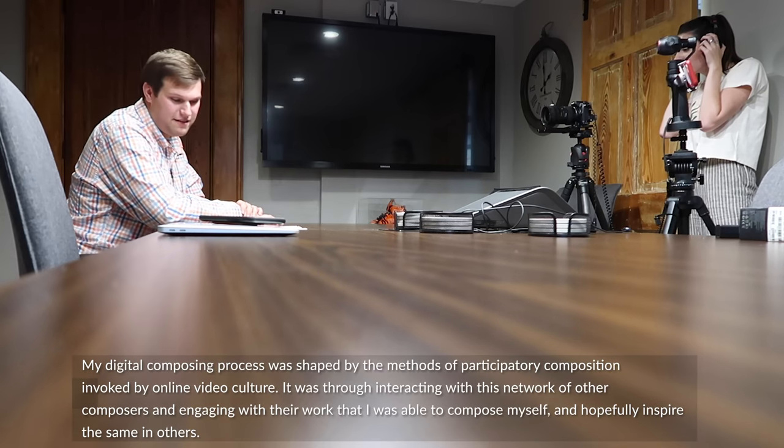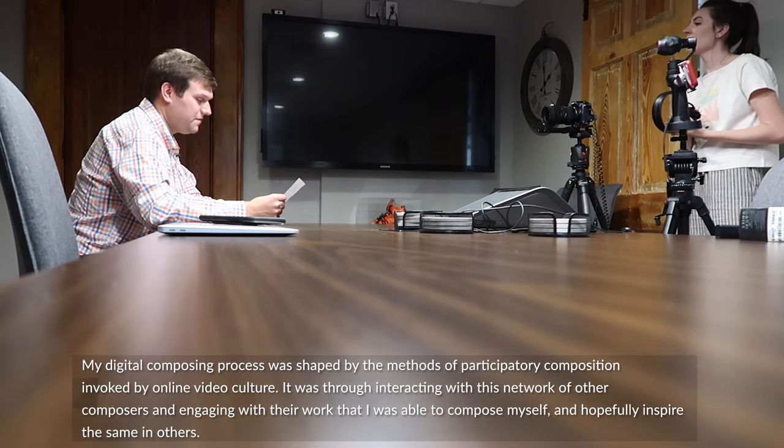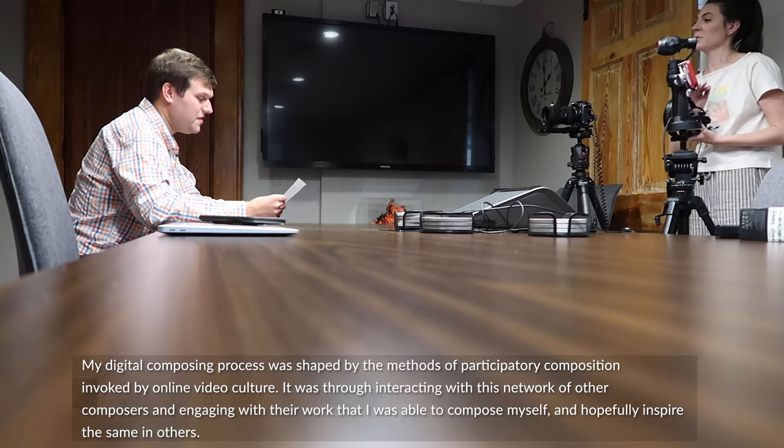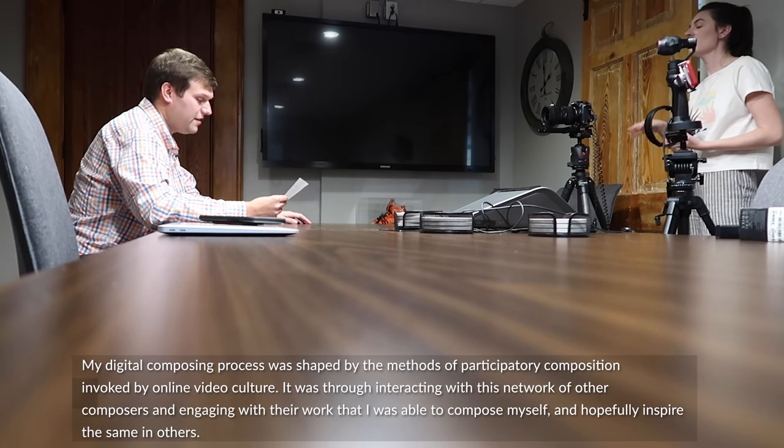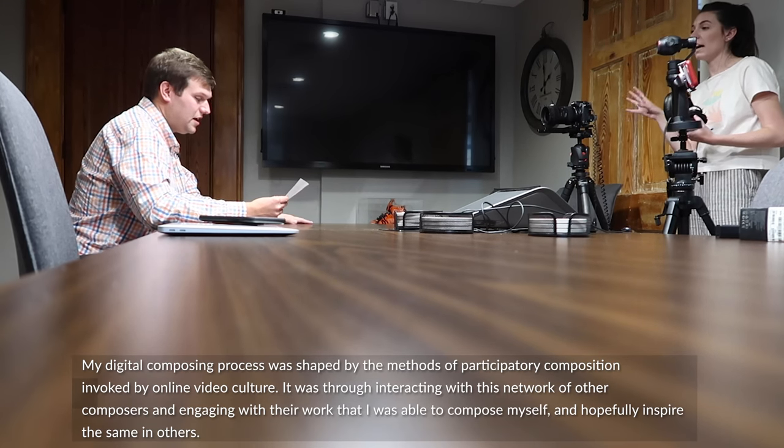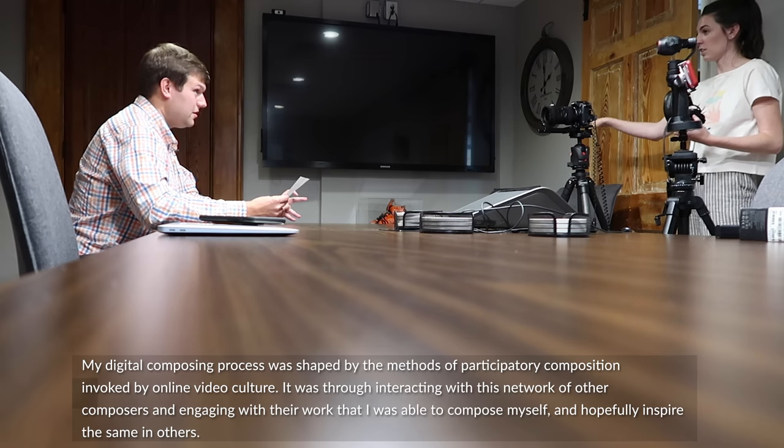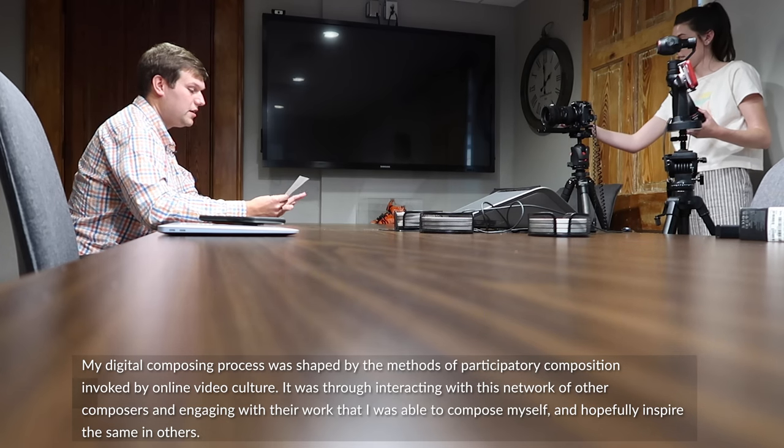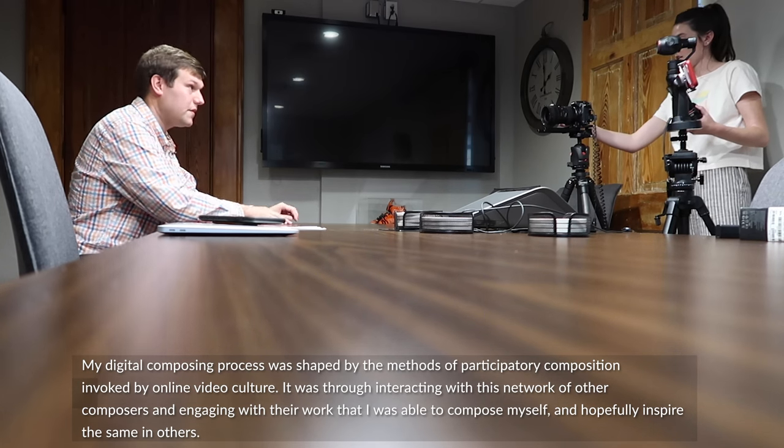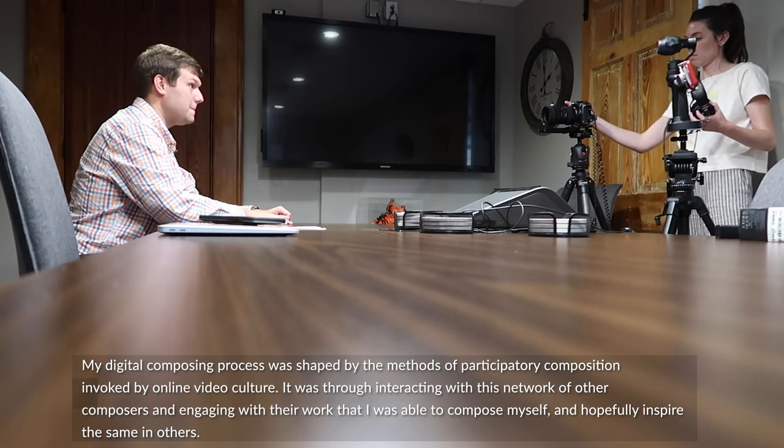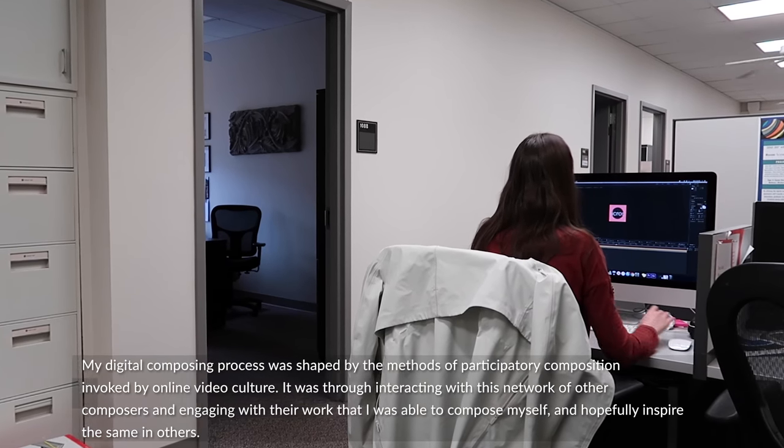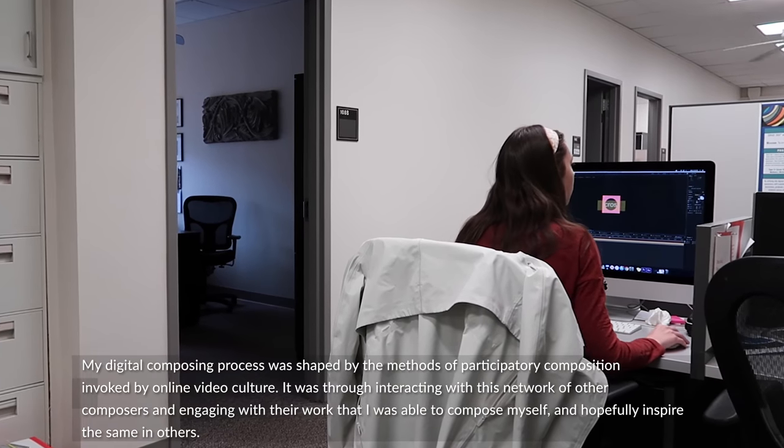My digital composing process was shaped by the methods of participatory composition invoked by online video culture. It was through interacting with this network of other composers and engaging with their work that I was able to compose myself and hopefully inspire the same in others.